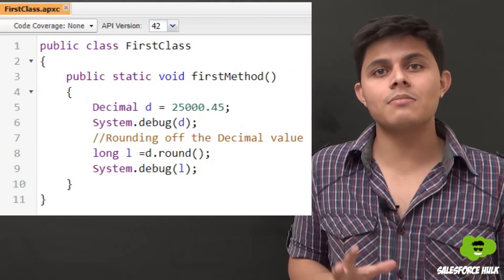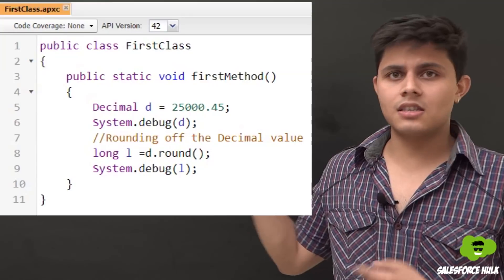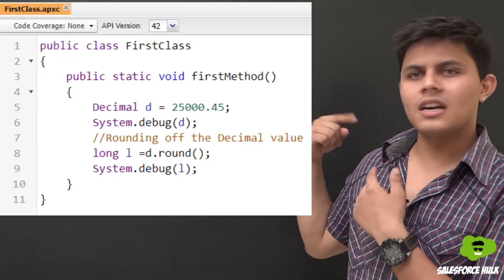The second floating point subtype is decimal. Decimal is similar to double but is mainly used to store currency field values in Salesforce objects. There are multiple functions available with the decimal data type that allow you to round off currency values or perform different operations that you cannot do with double. Here is a program showing how to use decimal as a data type — I've created a decimal variable and stored a decimal value into it.